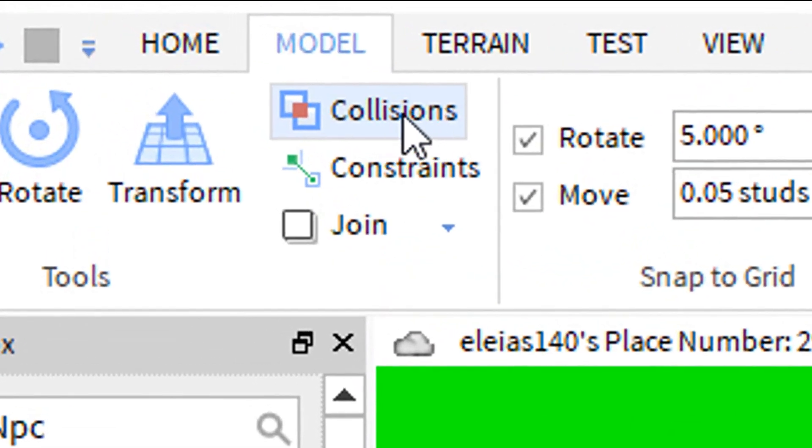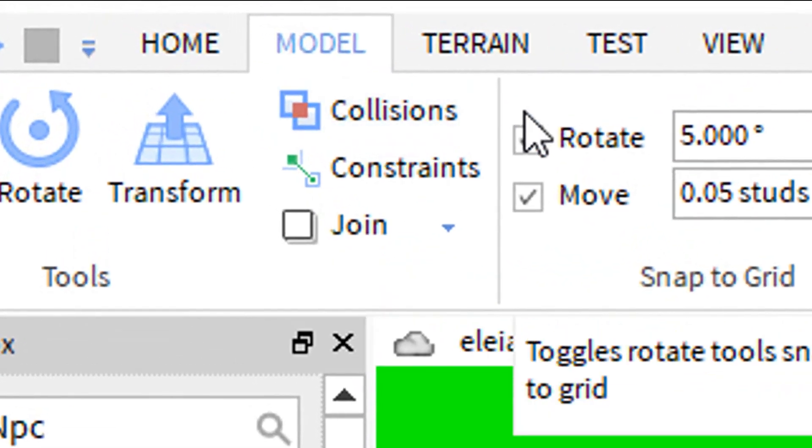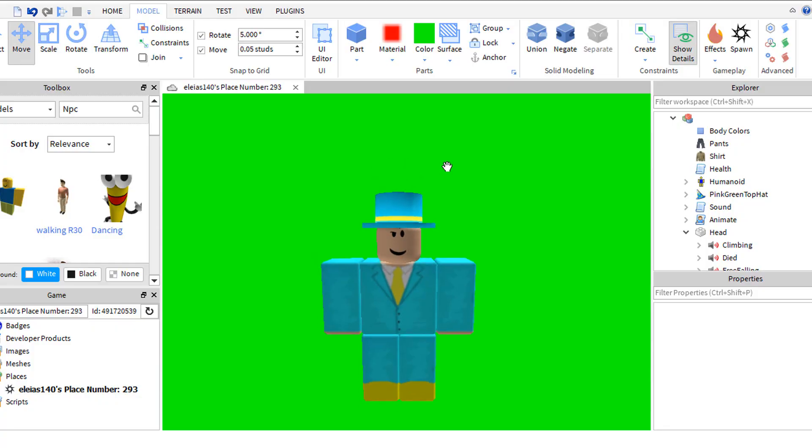Make sure collisions is off. Now adjust your player.